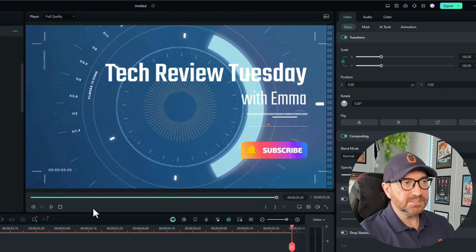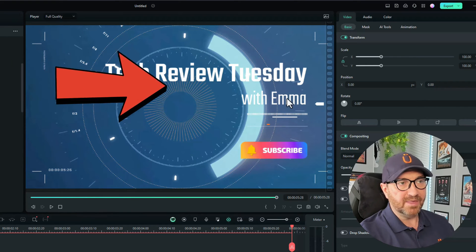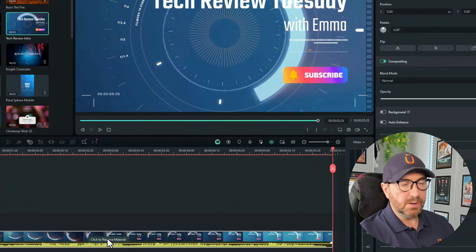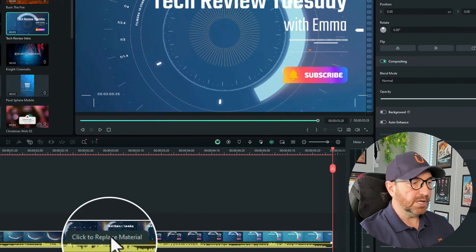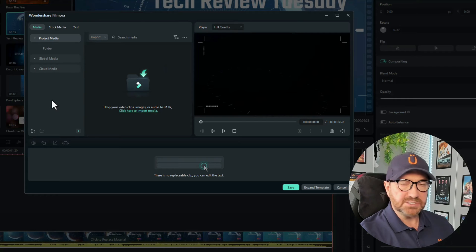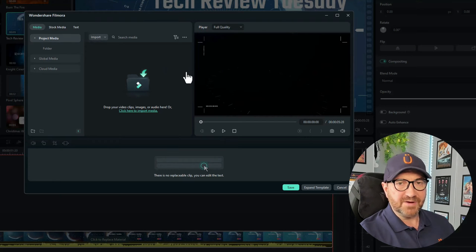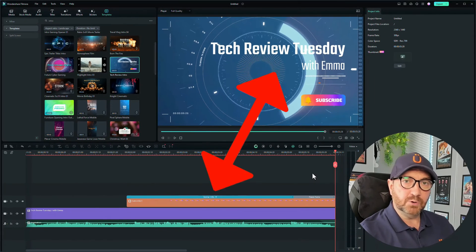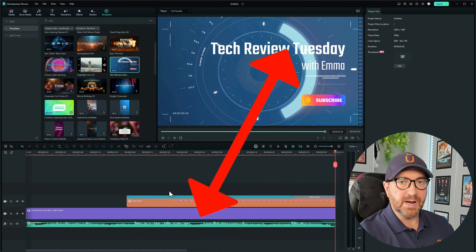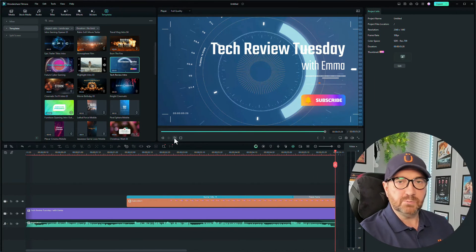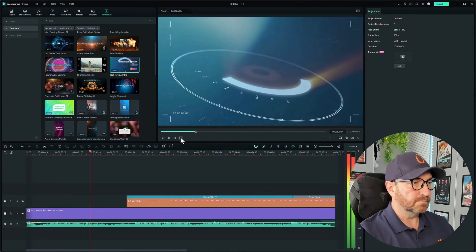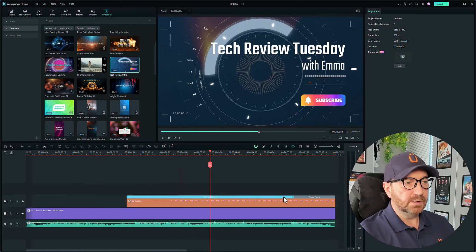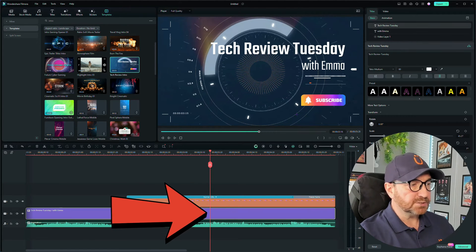Great template. All we need to change in here is the wording. The way we do that is we go down to the video and you'll see it says 'click to replace material,' so click once on that. That opens an edit screen, but I find it much easier by clicking on 'Expand Template,' which puts all those elements onto the timelines. Let's play through to where we first see the text appear — right about there. Let's drag that across and click on the text timeline.